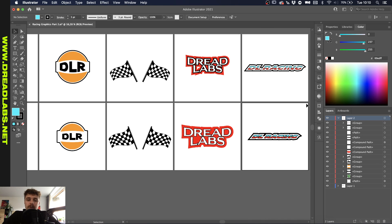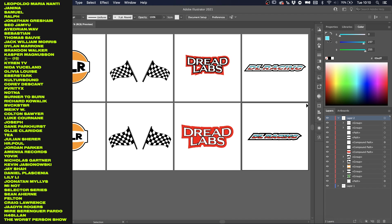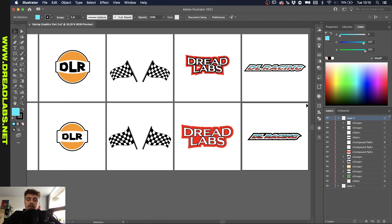And voila. There you have it — five racing logos done in Adobe Illustrator. I hope you guys enjoyed. If you have any questions, please leave them down in the comments or join us on Discord. I want to take a moment to thank all of my patrons — because of them I'm able to make these tutorials. More patrons means more tutorials, more videos, more Dreadlabs content. If you become a patron, you'll get access to all project files including this one, a 15% discount in the Dreadlabs web store, and a cool Discord role. There's a link in the description. Thank you for watching — I'll see you in the next video.